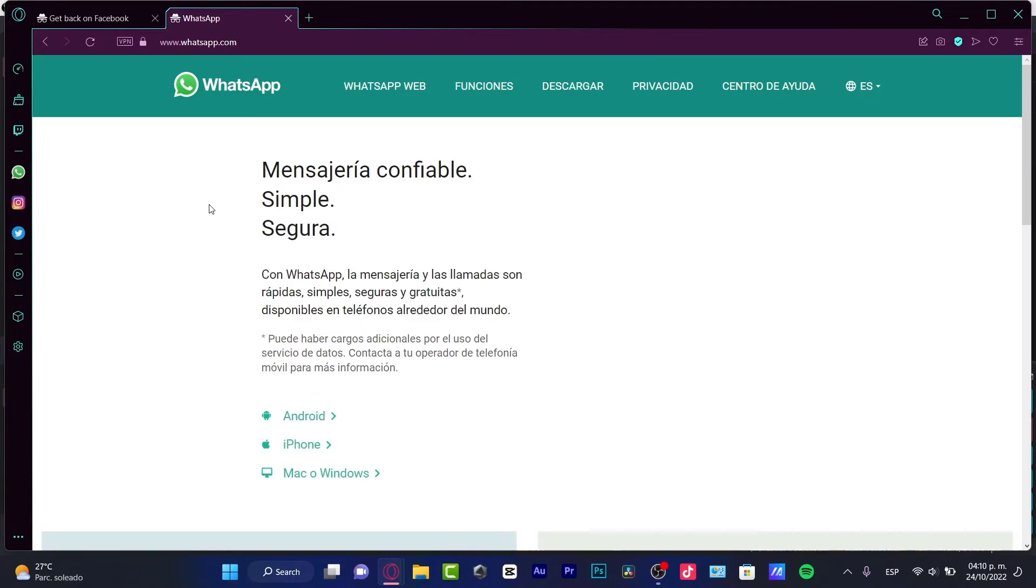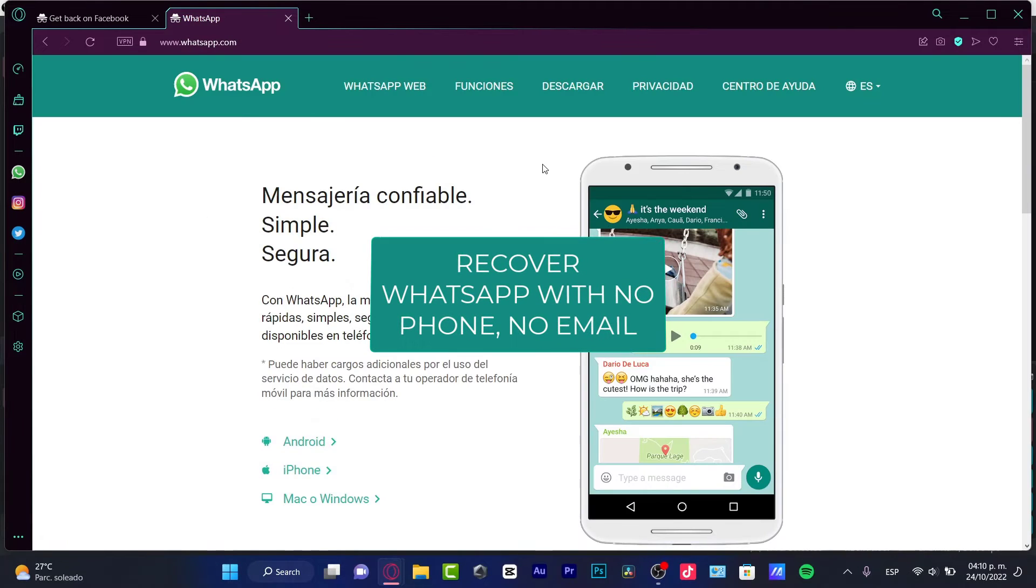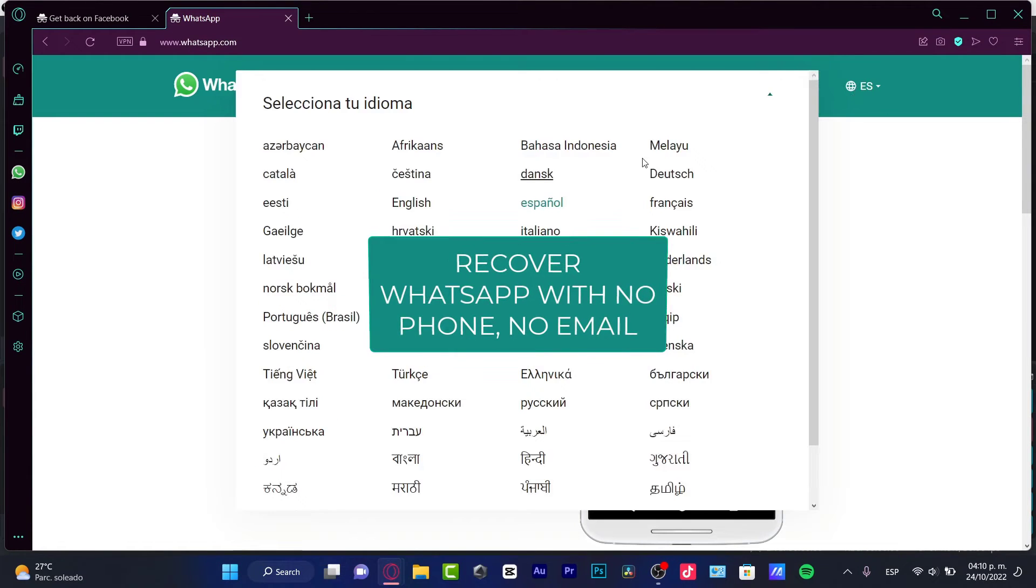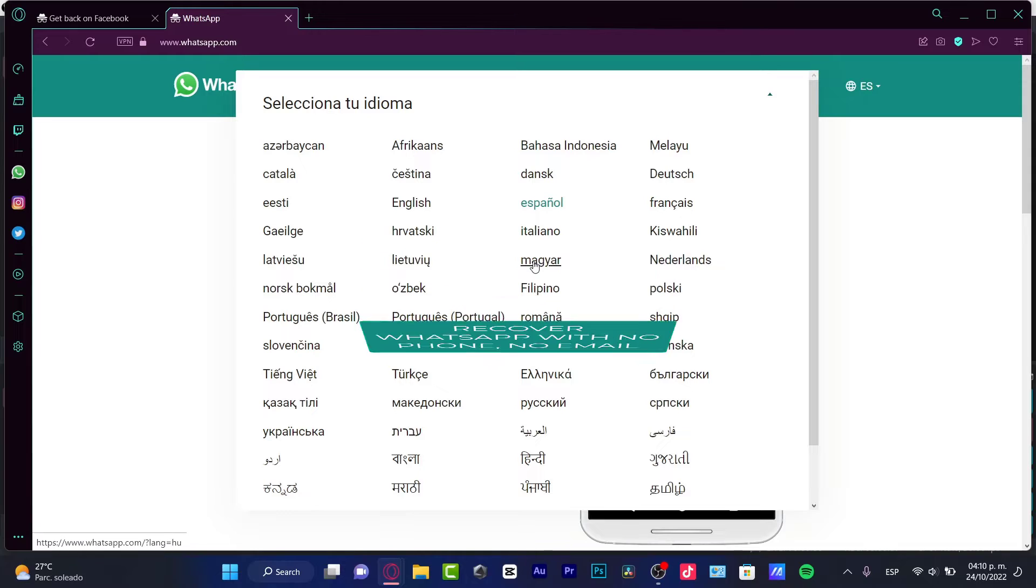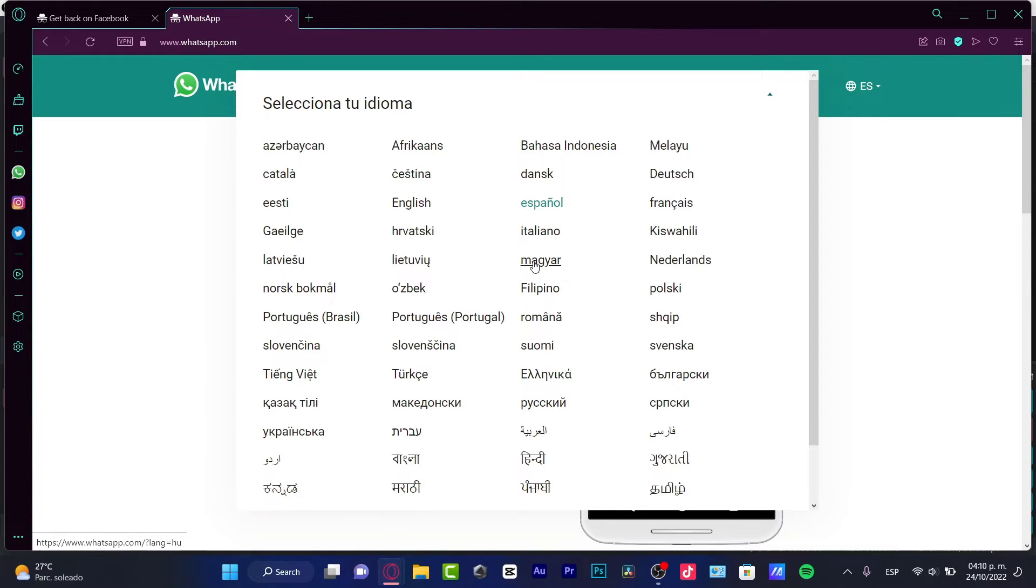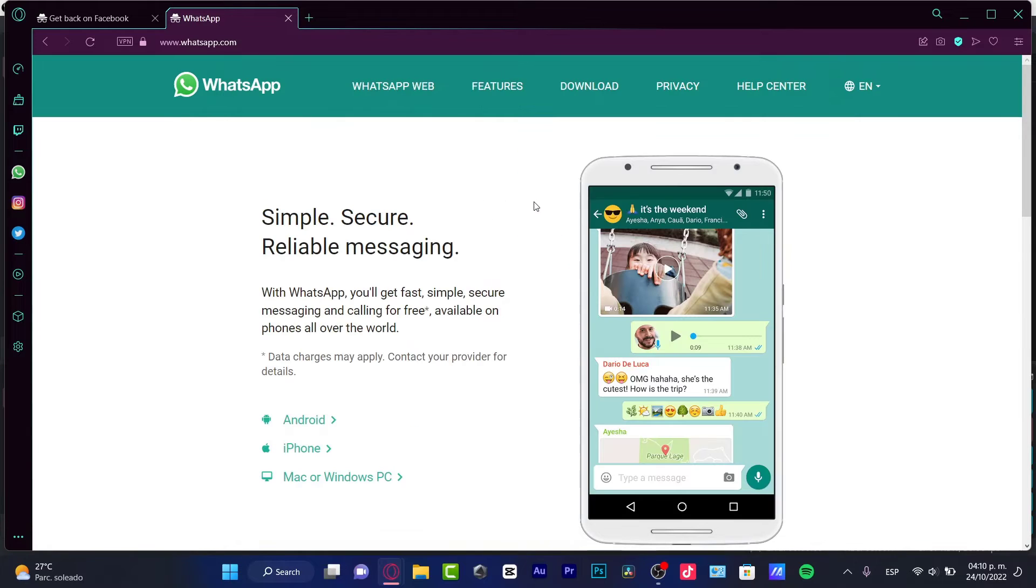Hey there! If you want to recover your WhatsApp account without an email, without a phone, or even without an SMS, you are actually in the right place.